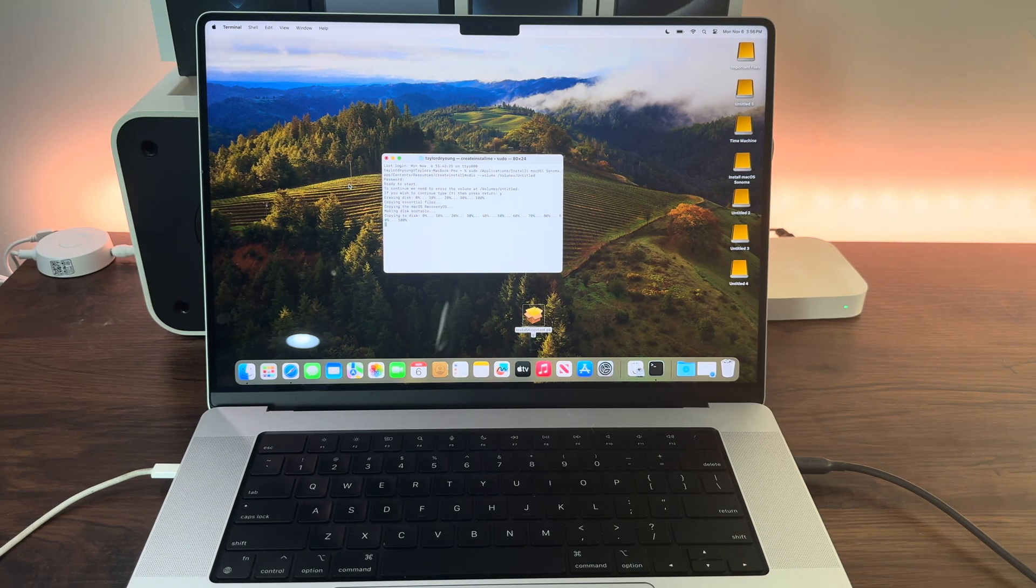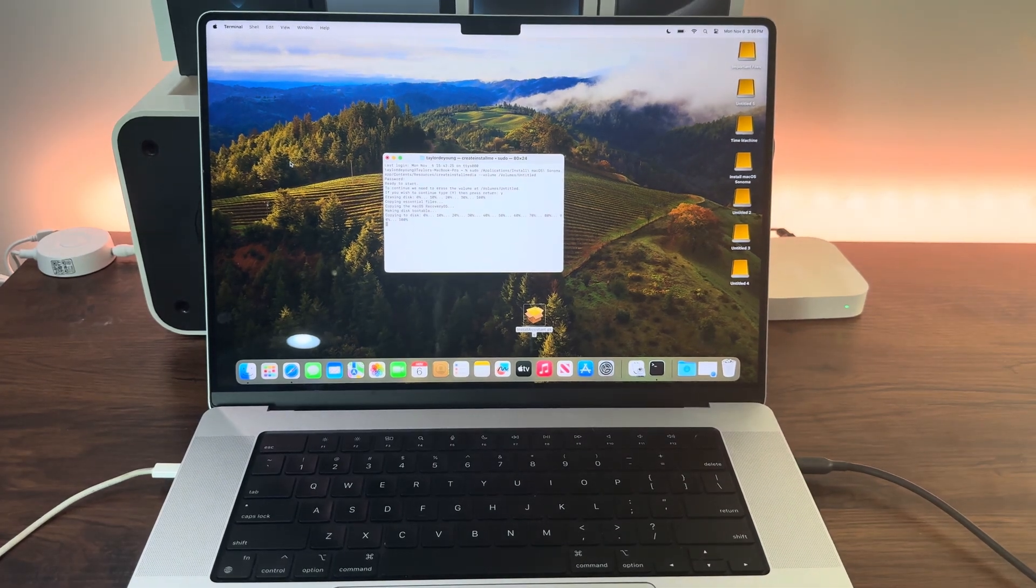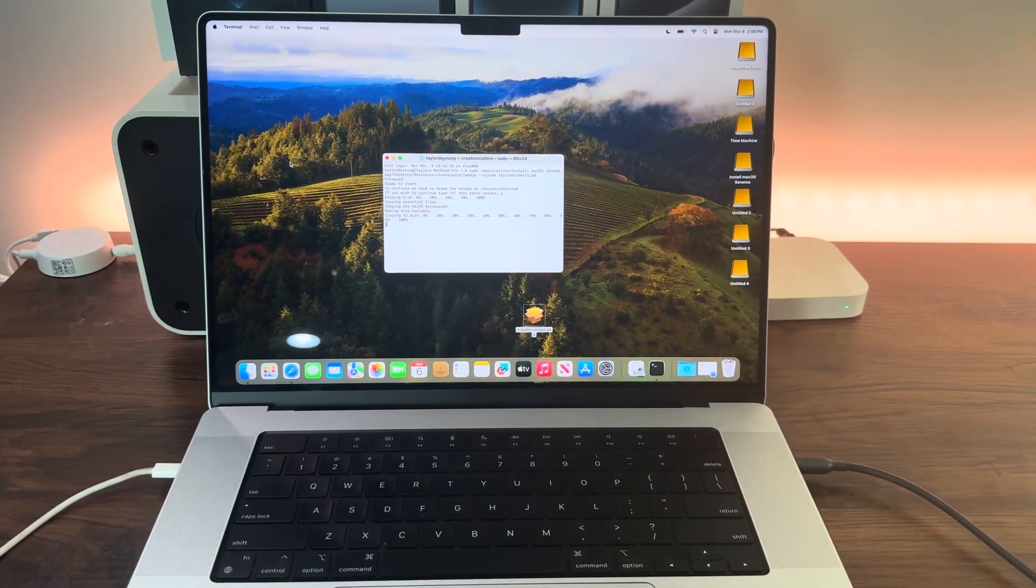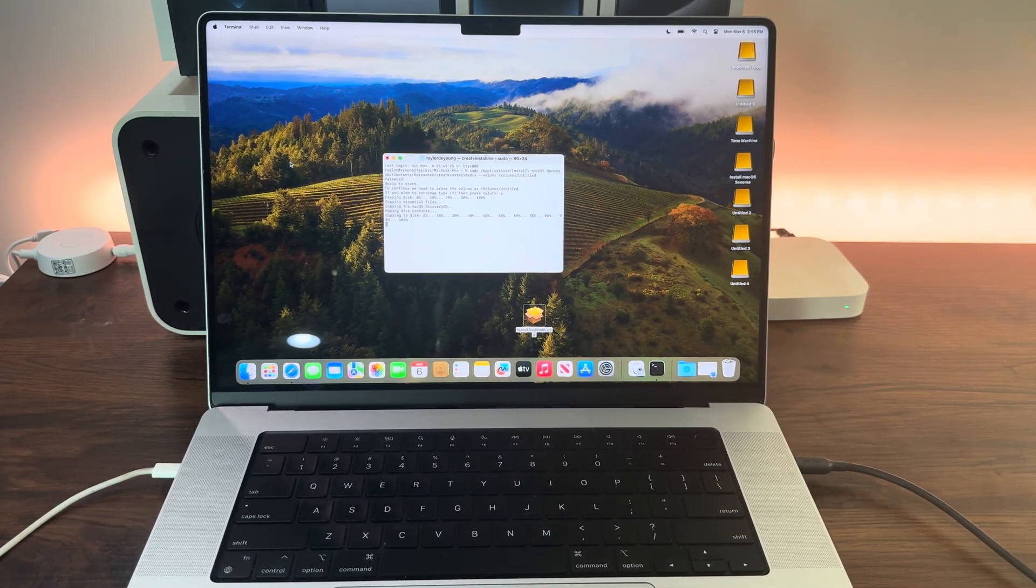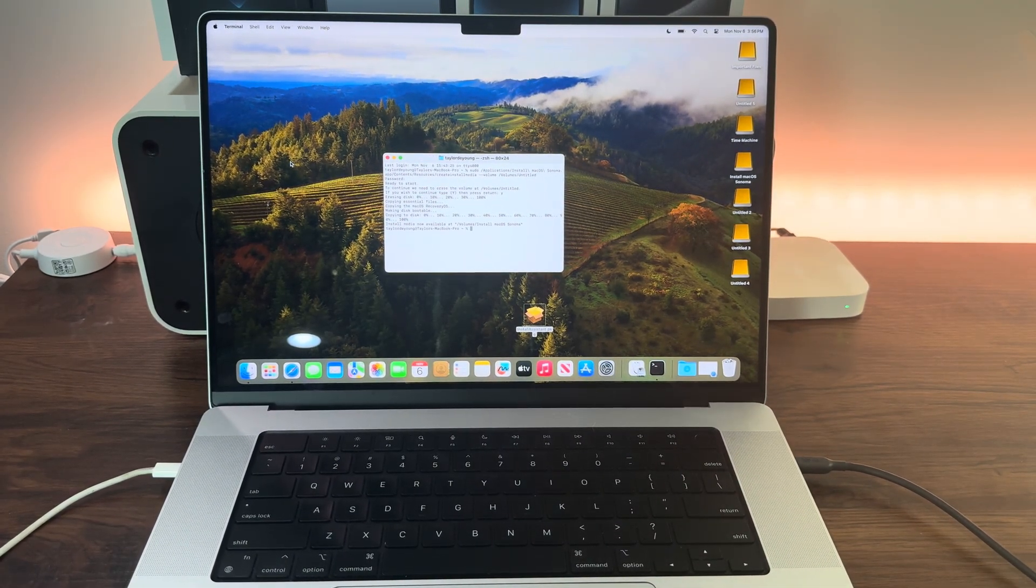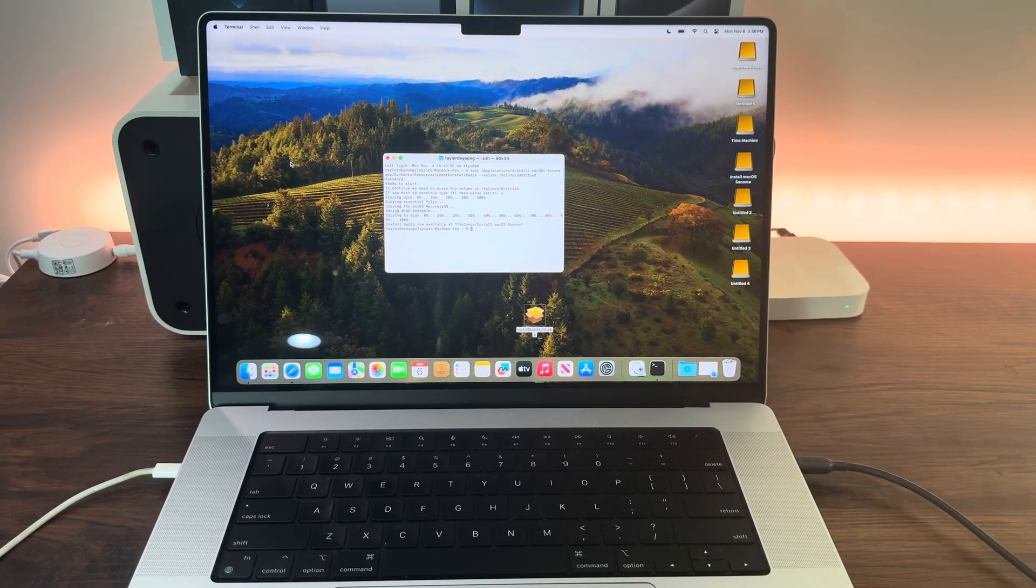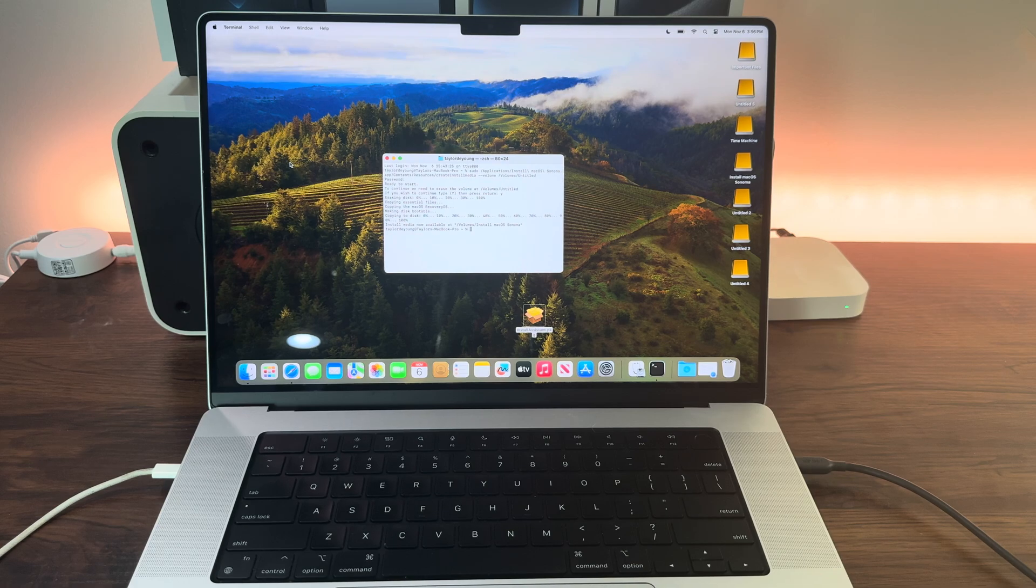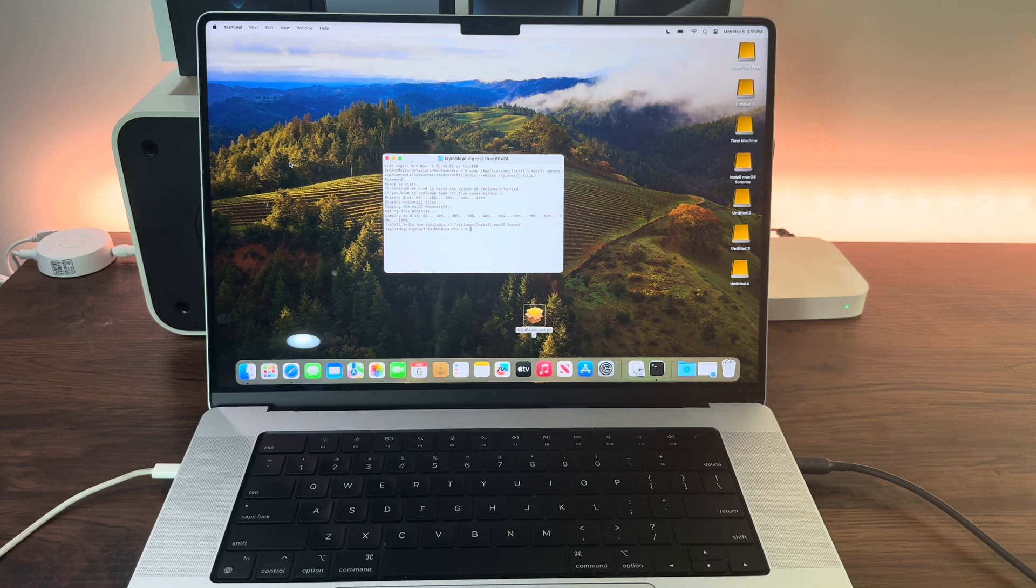Now just wait. It will tell you when it's ready, so do not disconnect yet. Install media now available at /Volumes/Install macOS Sonoma.